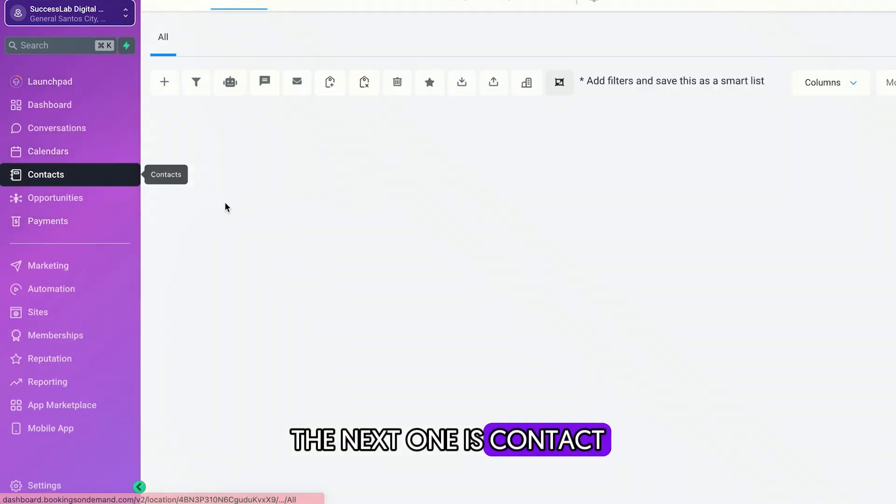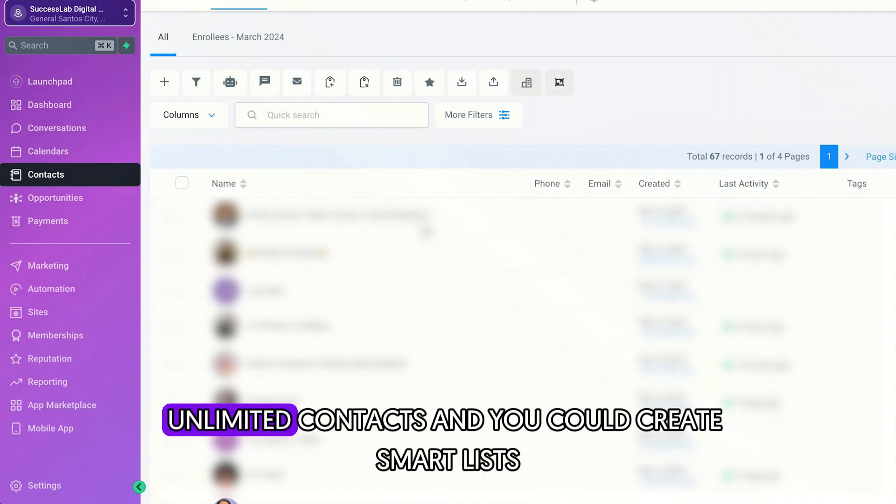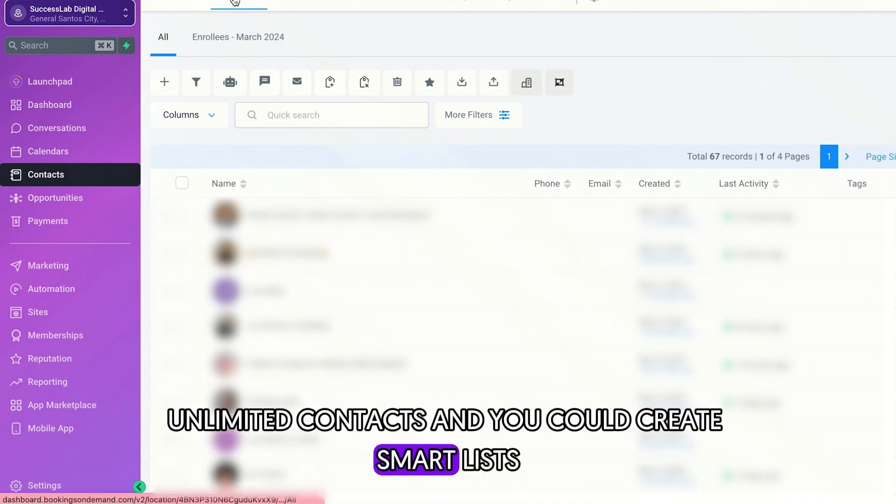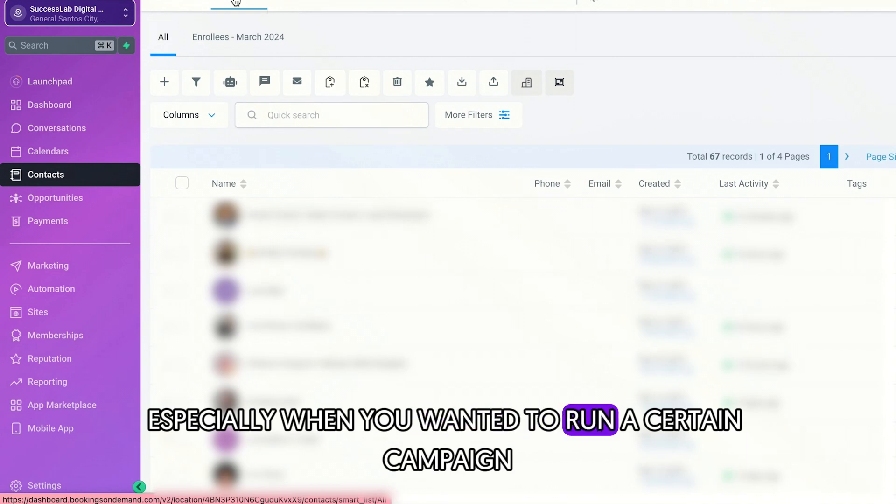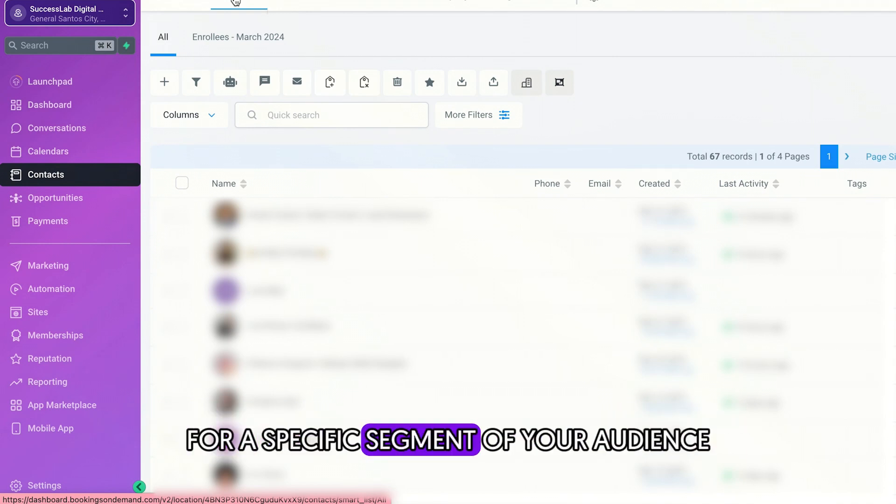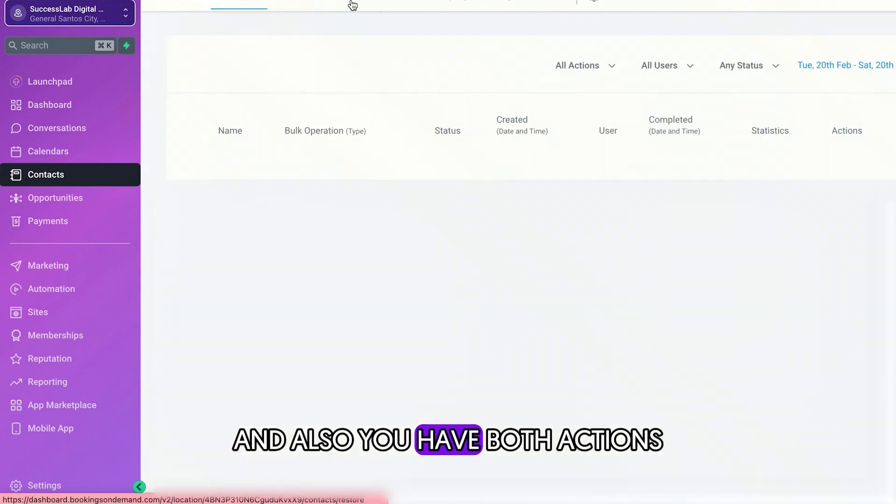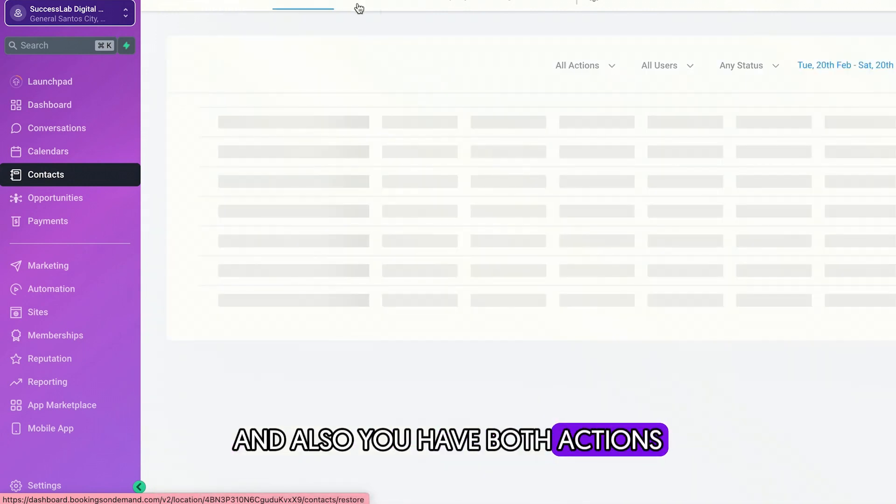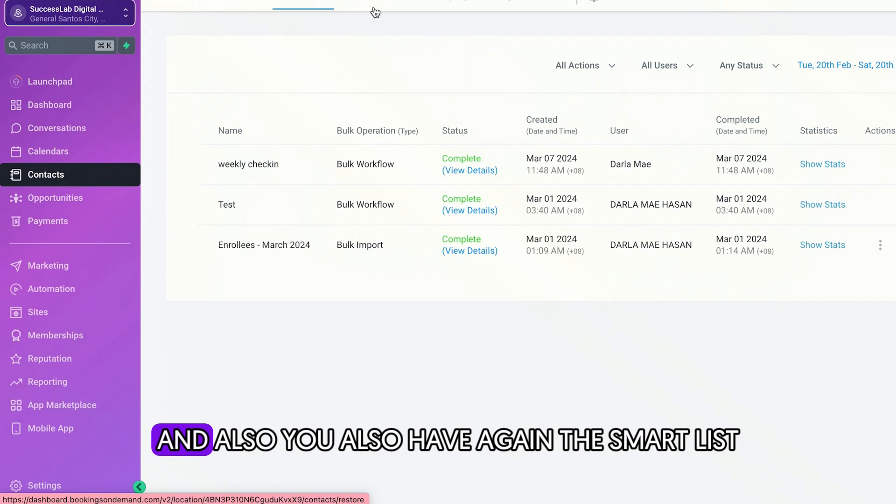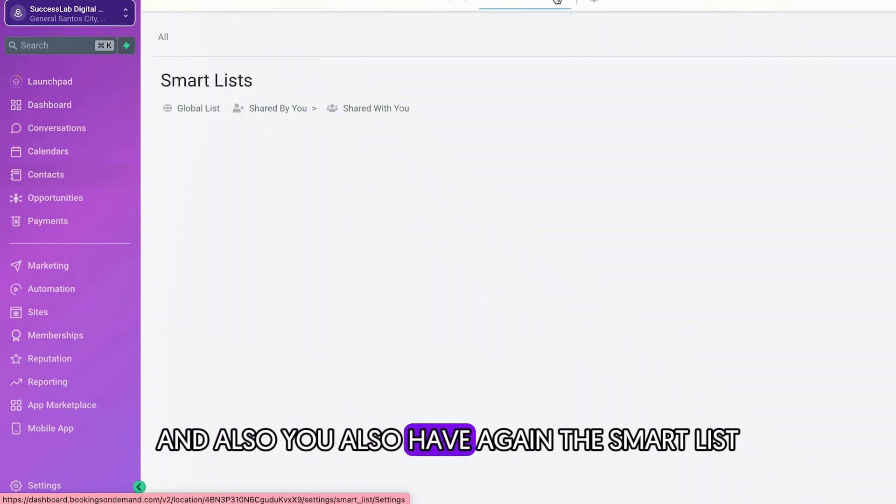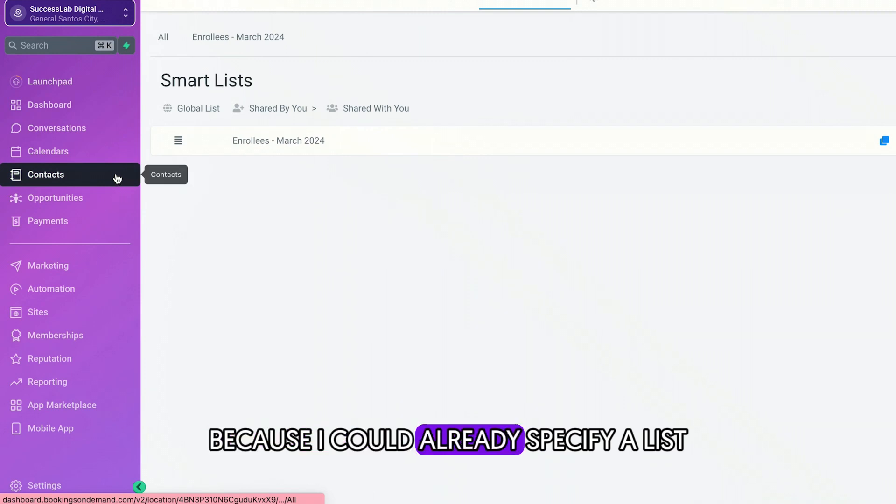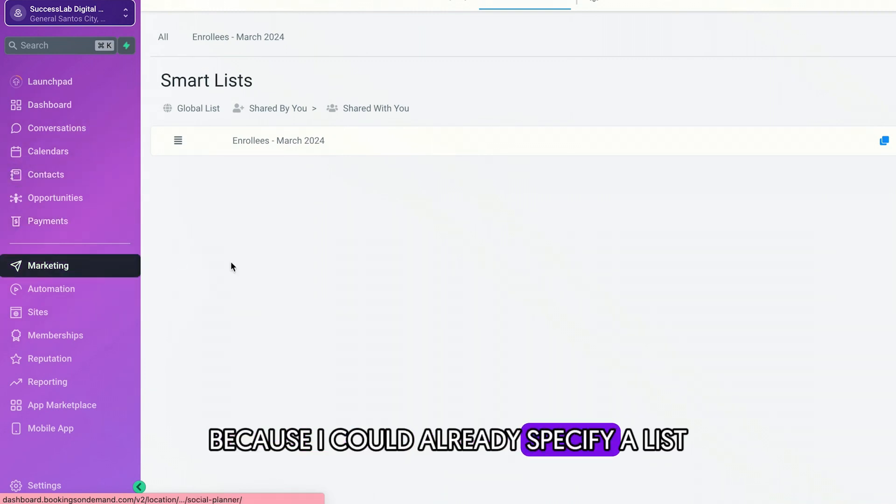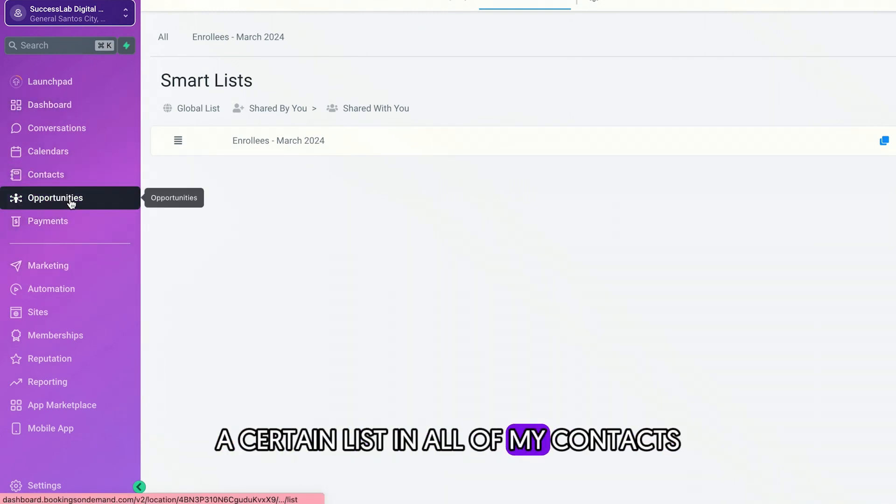The next one is contact. So here you could upload a lot of contacts, unlimited contacts, and you could create smart lists, especially when you wanted to run a certain campaign for a specific segment of your audience. And also you have bulk action. So you won't have to do everything manually. And also you also have, again, the smart list, which I really love because I could already specify a list, a certain list in all of my contacts.